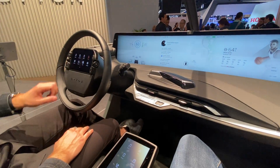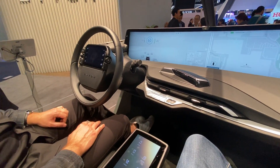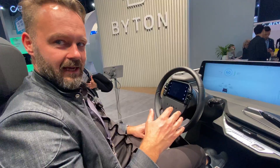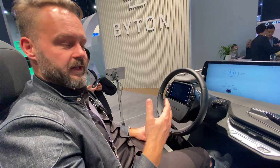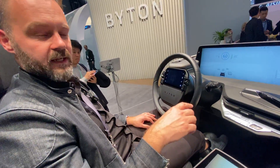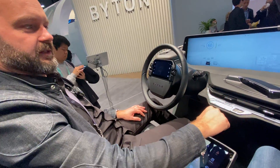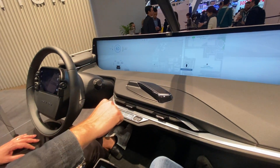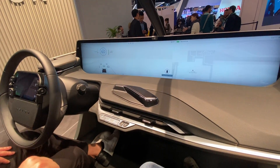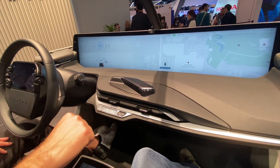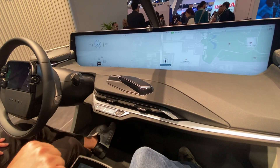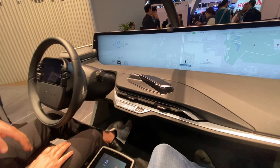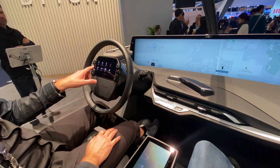You can also customize the gestures. What you learn by using hand gestures can be applied to every application. For example, I'm zooming in on the map just by taking my hand, grabbing it, and moving it in and out.